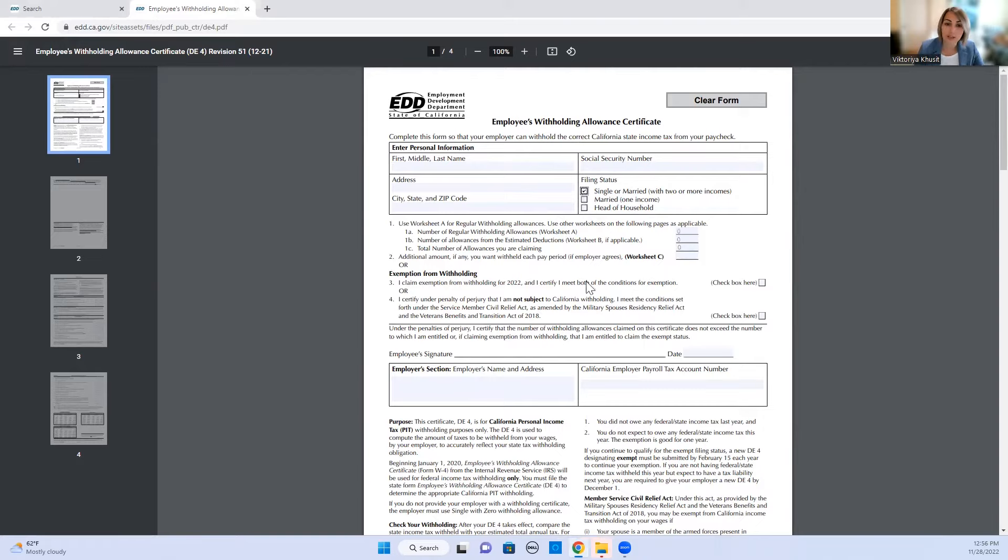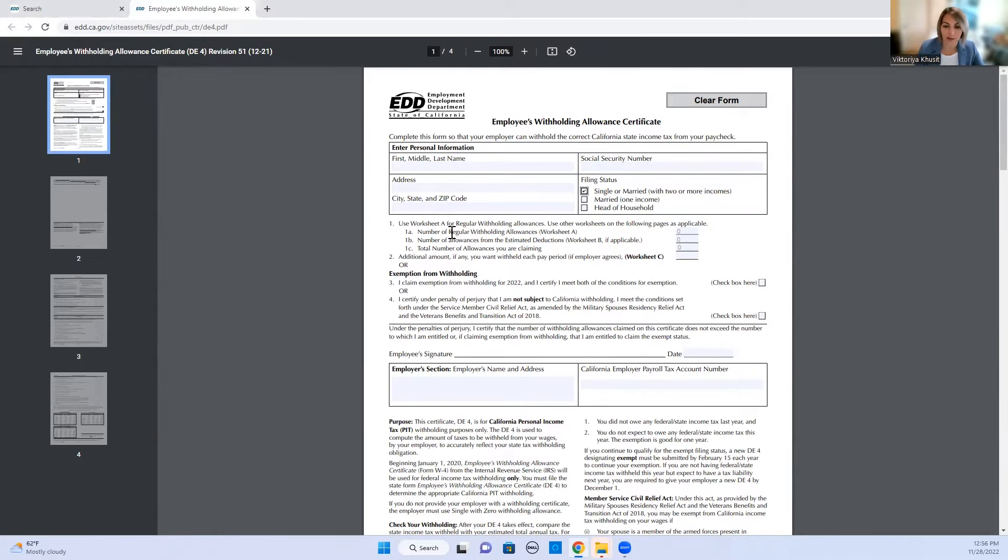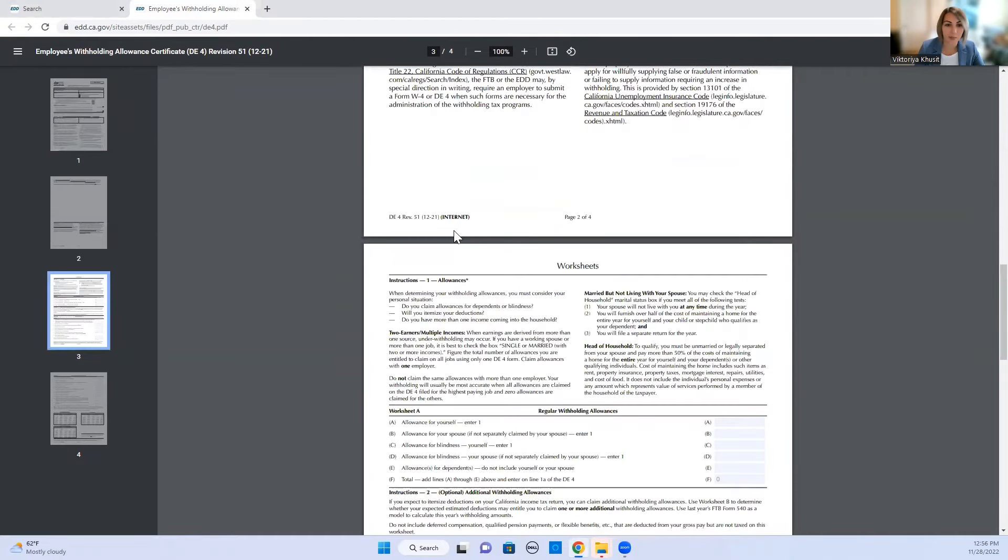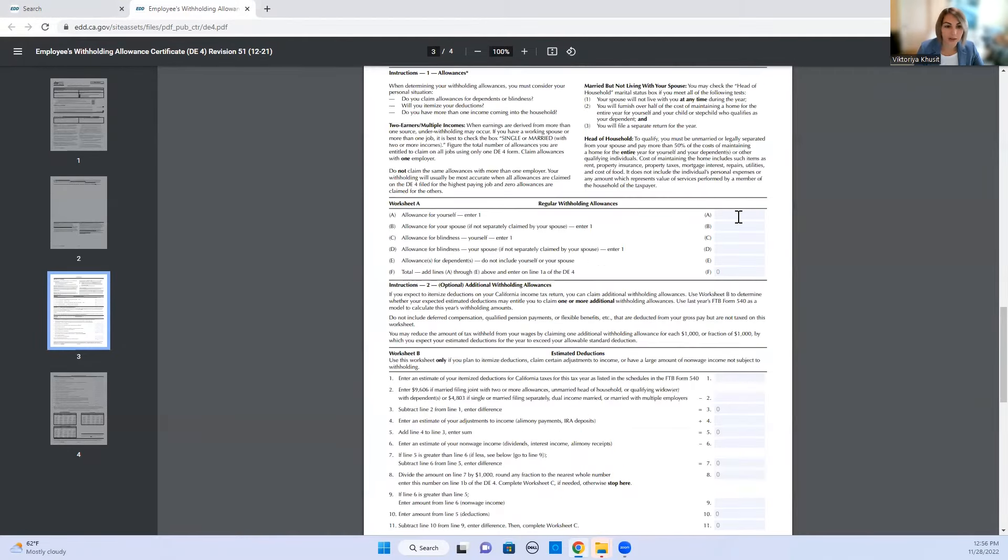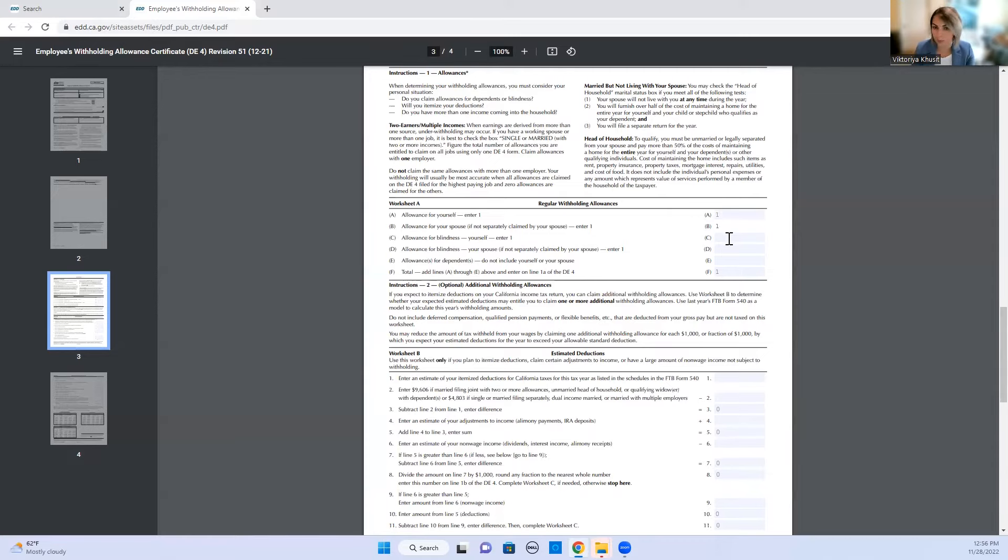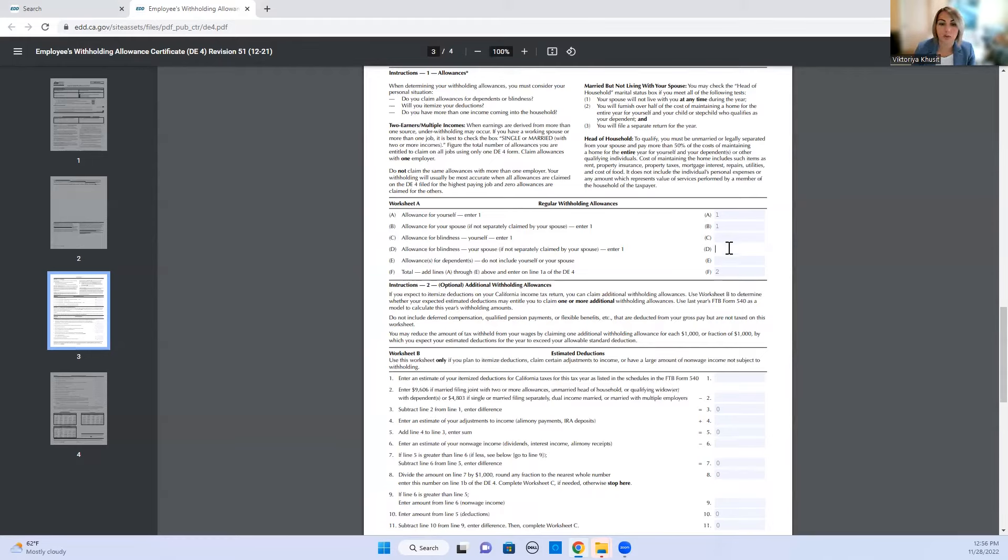Let's just say it's married couple. So it says here that we need to use the worksheet A for regular withholding allowance. So let's go to worksheet A. Right here it says allowance for yourself, enter one. That's for you. If you're single you would leave zero. If you have a spouse you would put one. If you're legally blind you would put one. If your spouse is legally blind you would again put one, and dependents.